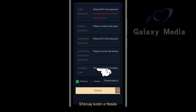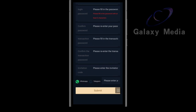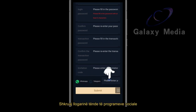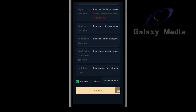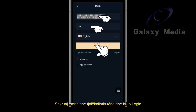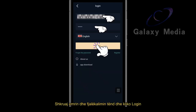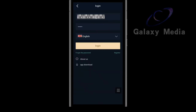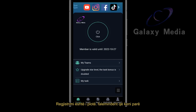Enter your invitation code. Enter your social software account. Click submit. Enter your username and password and click login. Registration is complete.